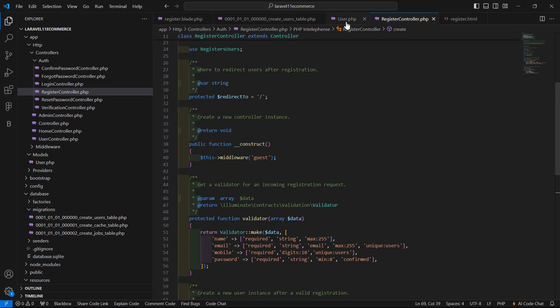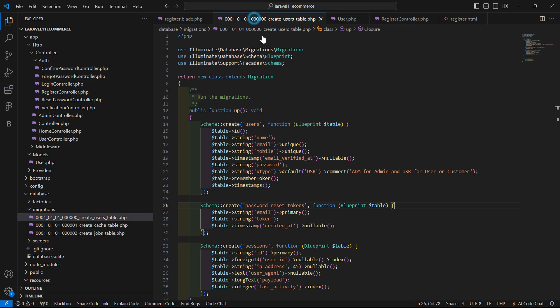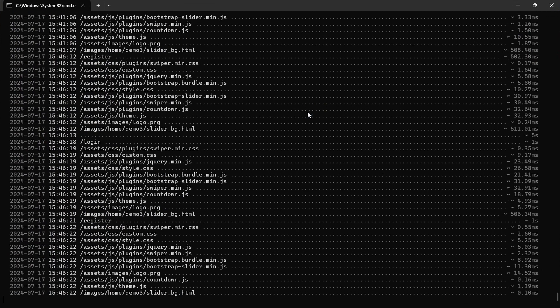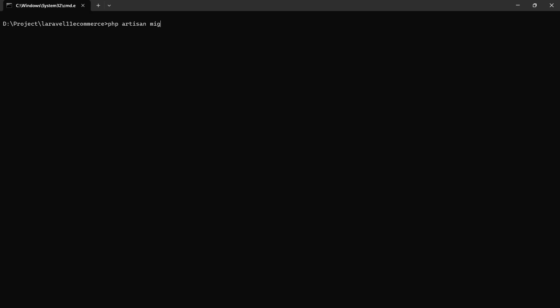Now it's done. Let's refresh the migration — go to the command prompt, stop the running application with Ctrl+C, and run: php artisan migrate:refresh. Hit Enter.